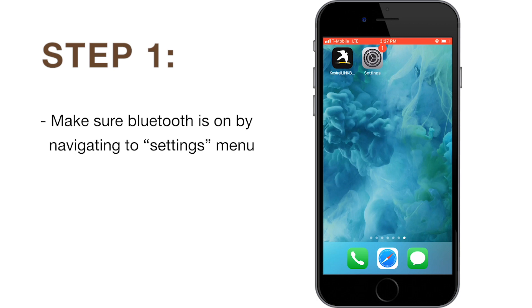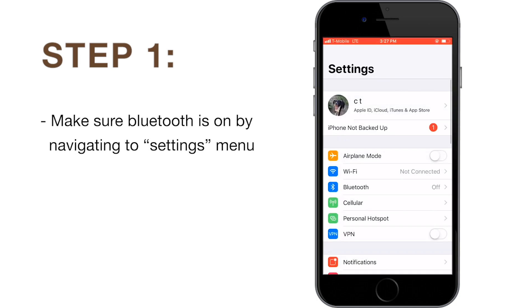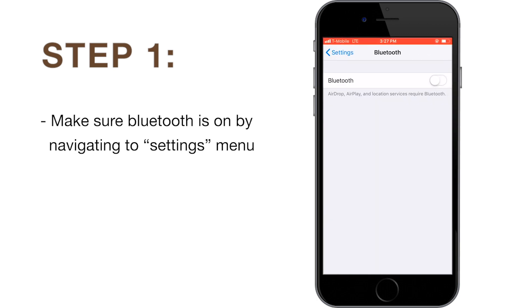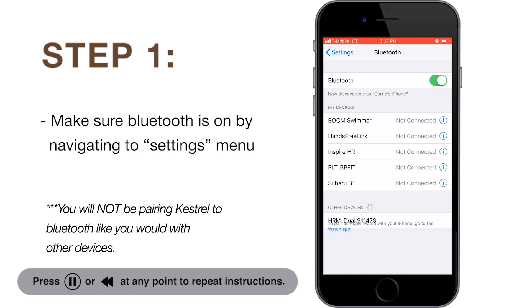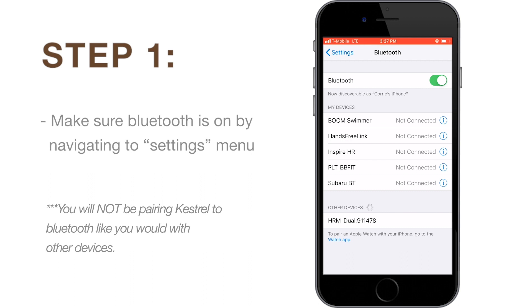First, make sure that your phone's Bluetooth is on by navigating to the settings menu. Please note that you will not be pairing your Kestrel to the phone's Bluetooth like you would a car stereo or Bluetooth speaker, for example. You will be connecting through the Kestrel Link Ballistics app.